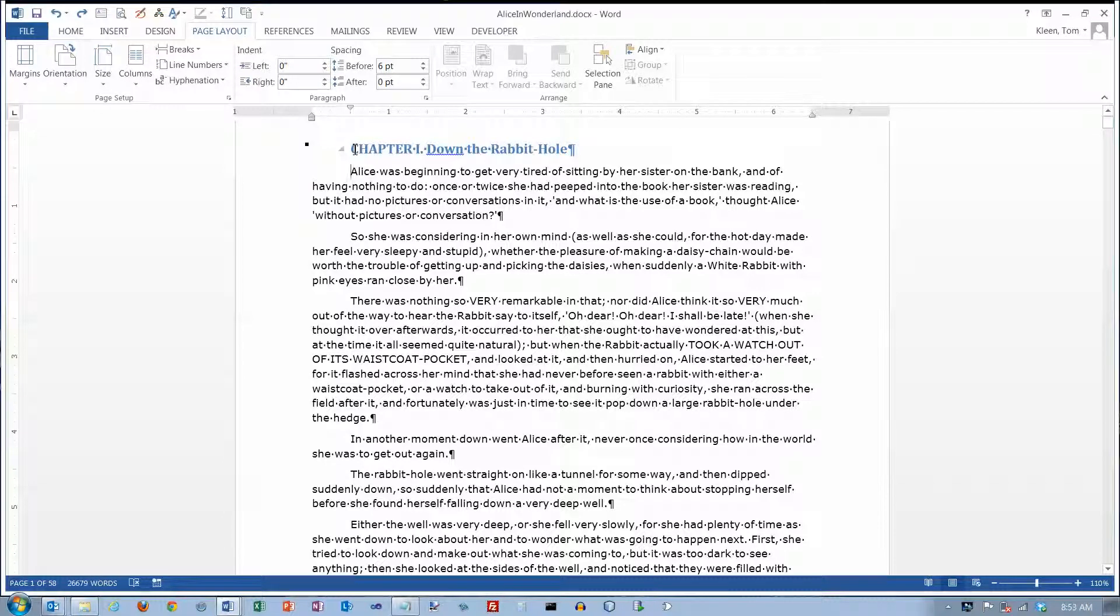In this video we're going to take a look at a feature of Word called text boxes. I like to think of a text box as basically a sticky note that you can just slap on the page any place you want to. You've got that kind of flexibility as far as putting it anywhere you want to in the middle of your document.